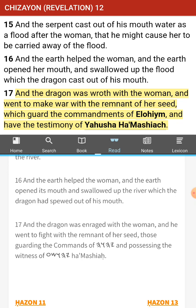And the dragon was enraged with the woman, and he went to fight with the remnant of her seed — those guarding the commandments of Yahuwah and possessing the witness of Yahushua HaMashiach. That's the only verse in this entire chapter I could probably explain. Who is the seed — who's the brother and sister of Messiah Yahushua? Those who do the will and keep the commandments of Yahuwah. Anybody who is keeping the laws, statutes, and commandments of our creator is a brother and sister of Messiah Yahushua and is a son of Elohim.